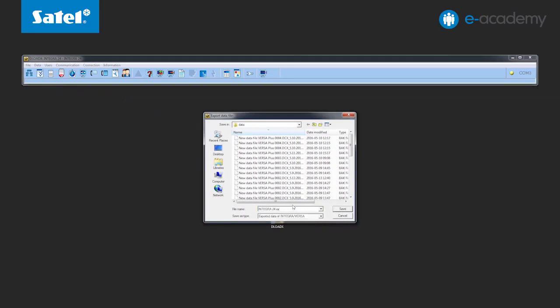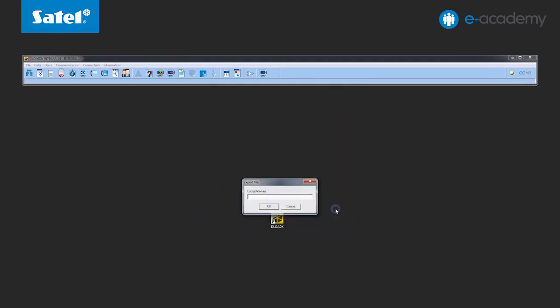Next, confirm the file name suggested by the program or enter your own name and confirm it using the Save button.